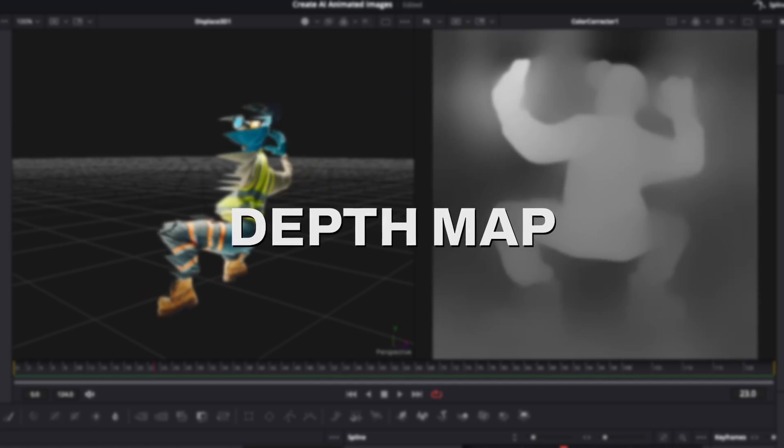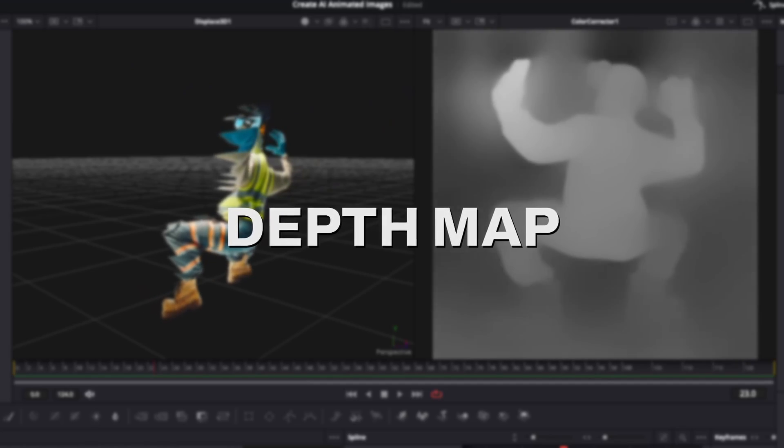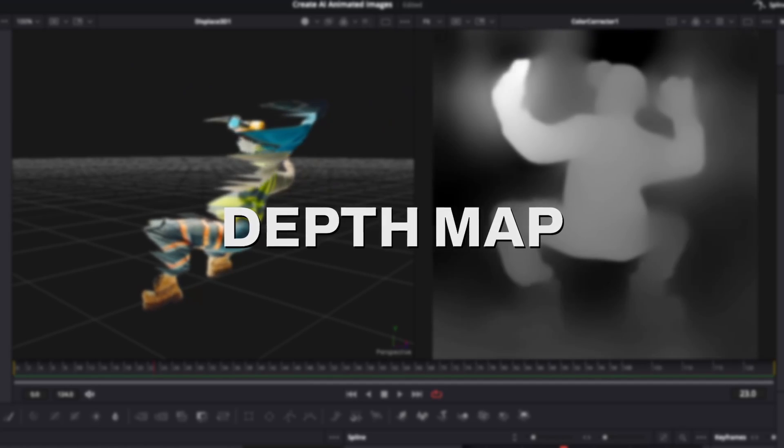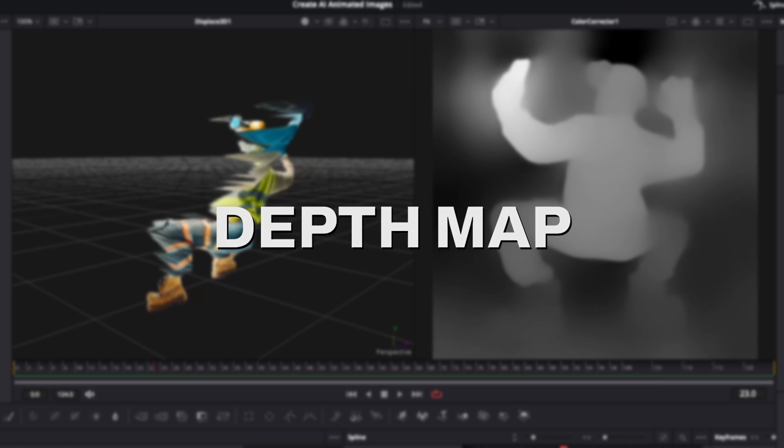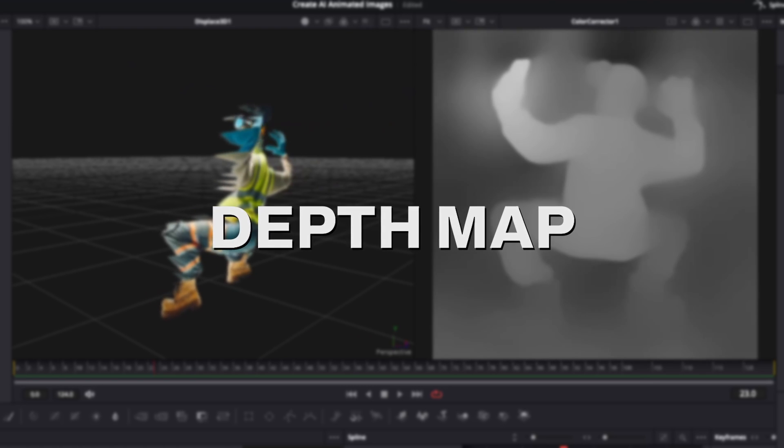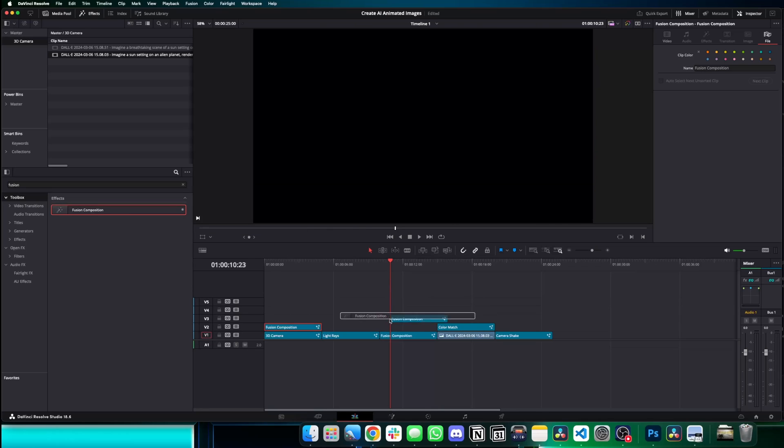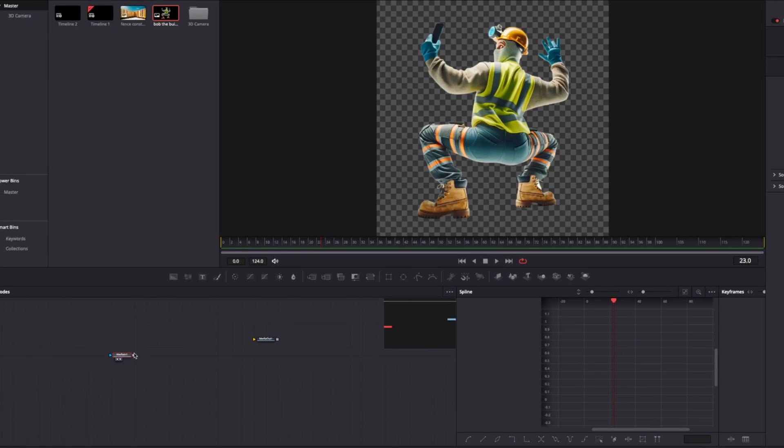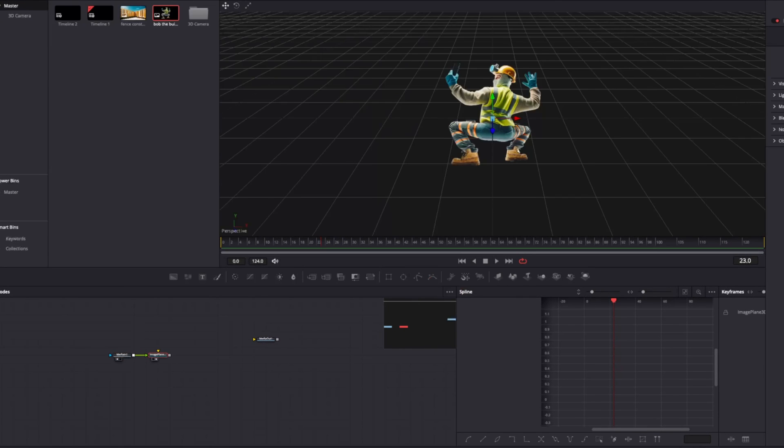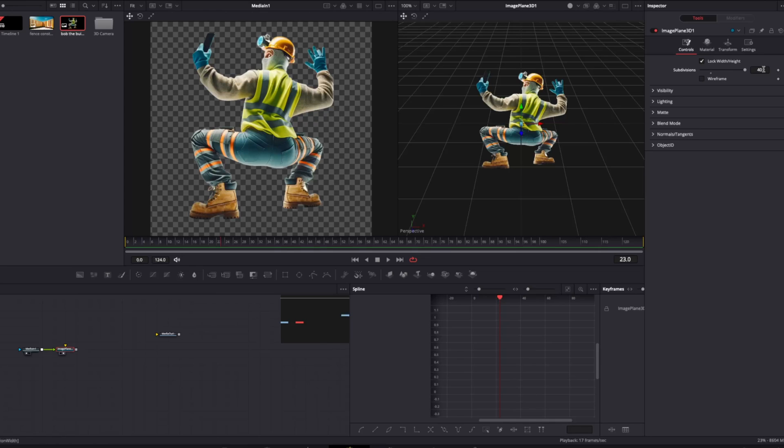Depth map. Using the depth map tool, we can make 2D images feel much more like something you'd see in a 3D world. So again, we're going to start with a fresh fusion composition. To create a depth map, we need to first create a 3D image plane node and set the subdivision to 40.